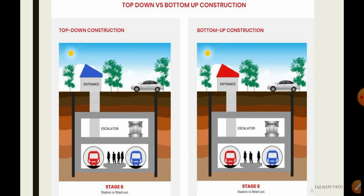Some of the disadvantages of top-down construction are: inability to install external waterproofing outside the walls, potential water leakage at the joints, more complicated connections for the roof, floor and slab bases, access to the excavation is limited, and limited space for construction of the base slab. The design is complex — these are some of the disadvantages of the top-down construction method.